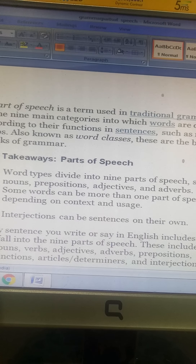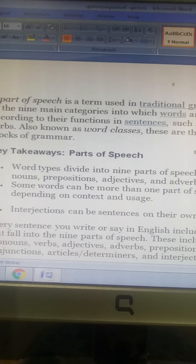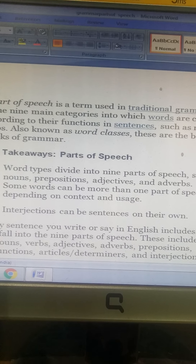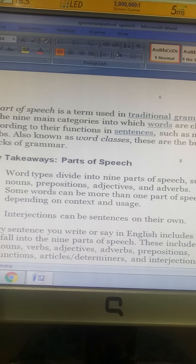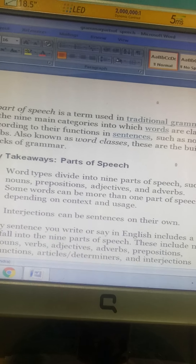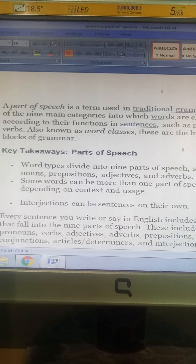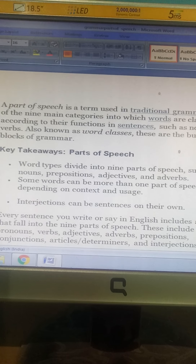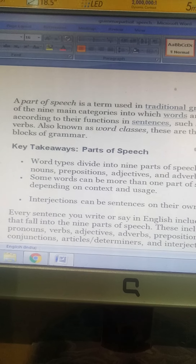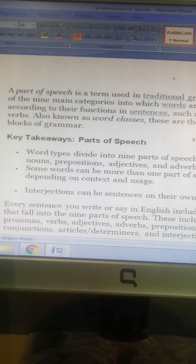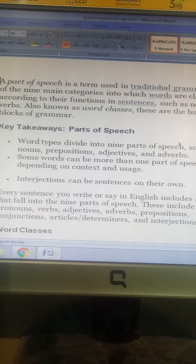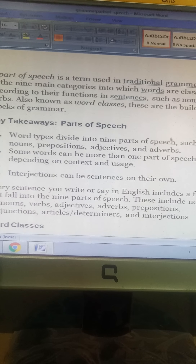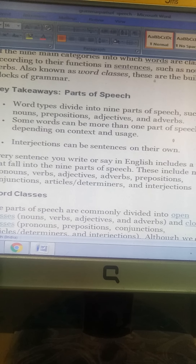Word types are divided into nine parts of speech such as nouns, prepositions, adjectives, and adverbs. Some words can be more than one part of speech depending on context and usage. Every sentence you write or say in English includes words that fall into these nine parts of speech.